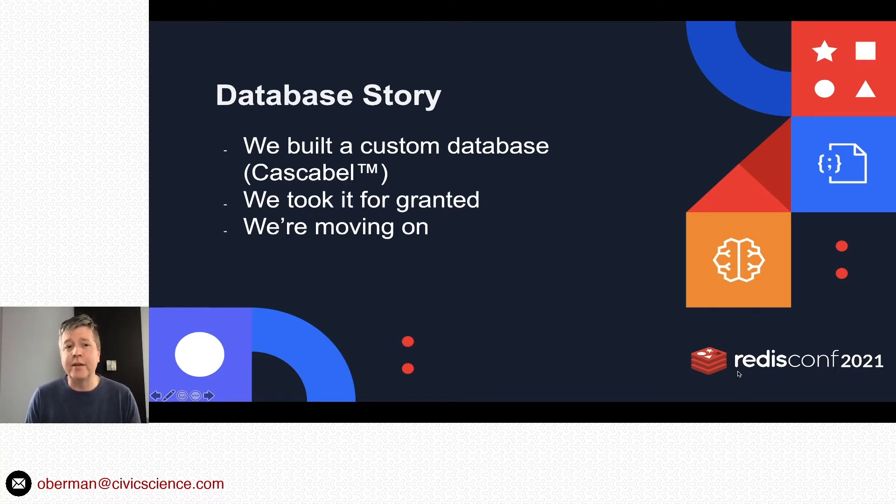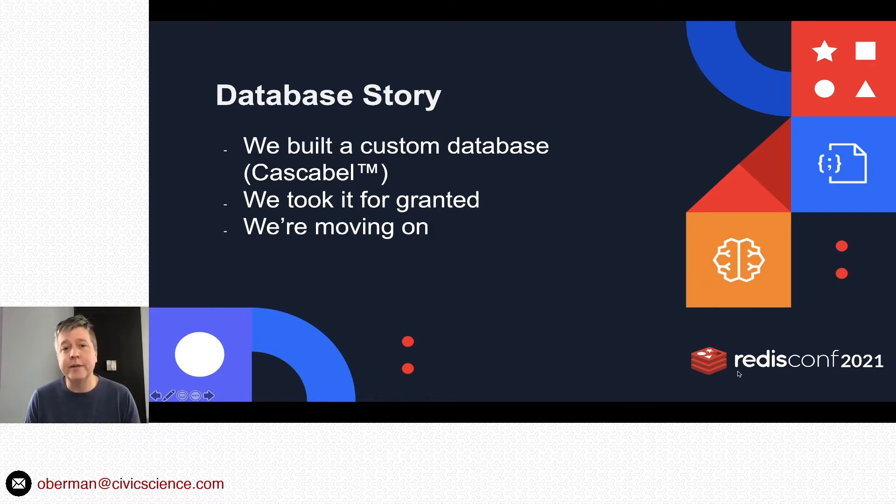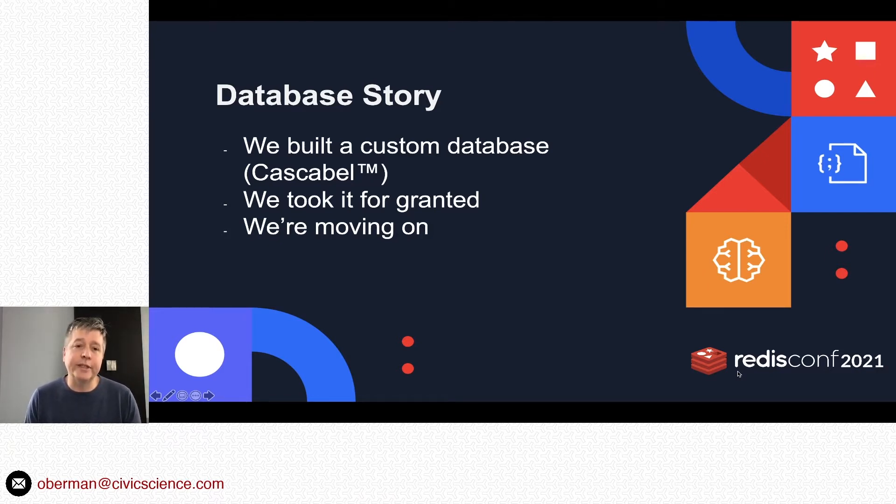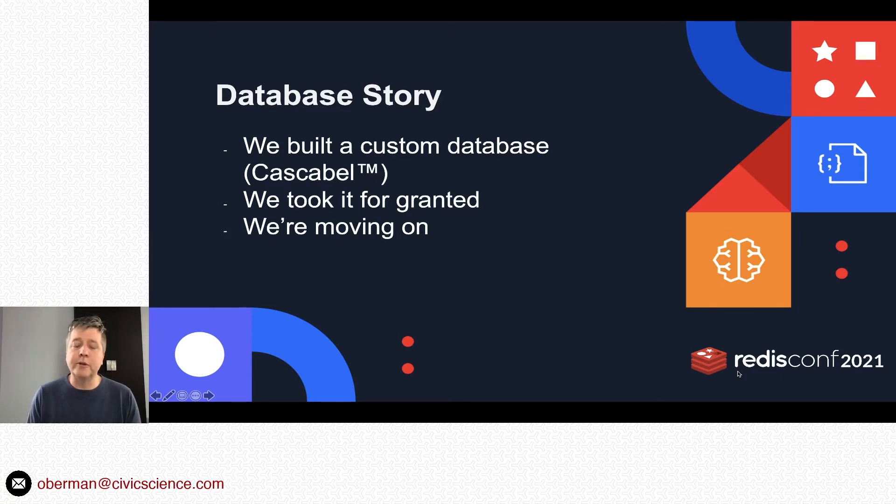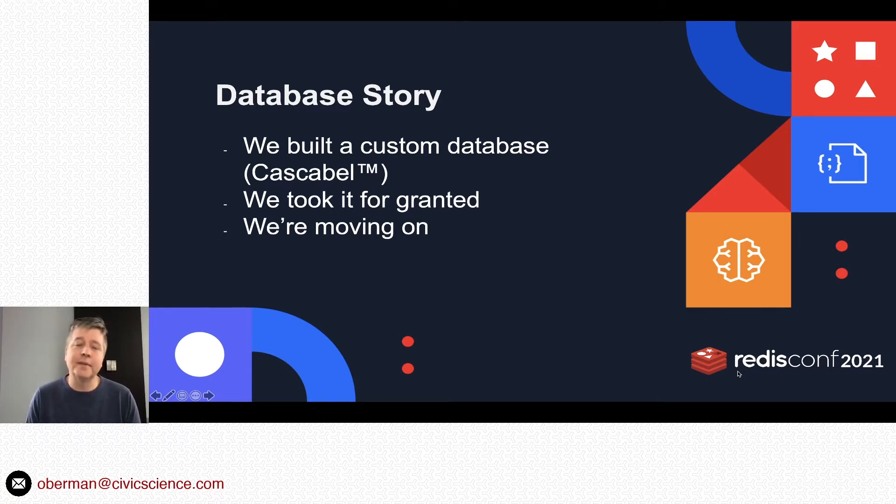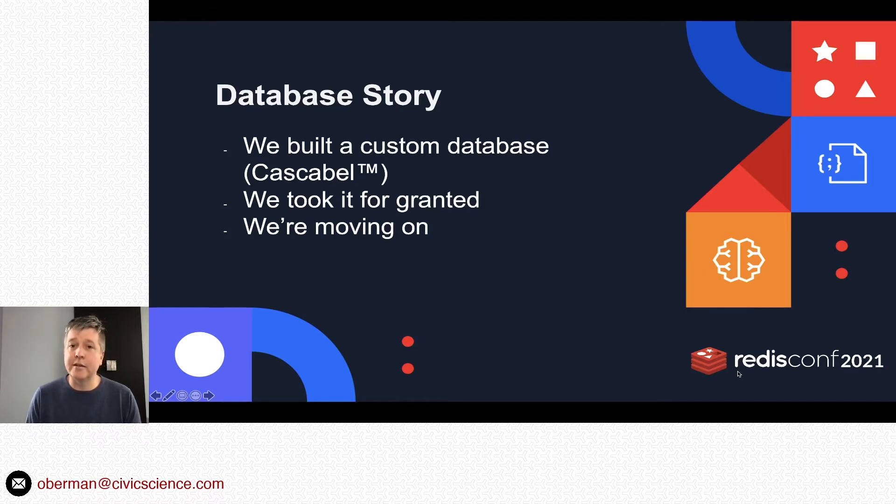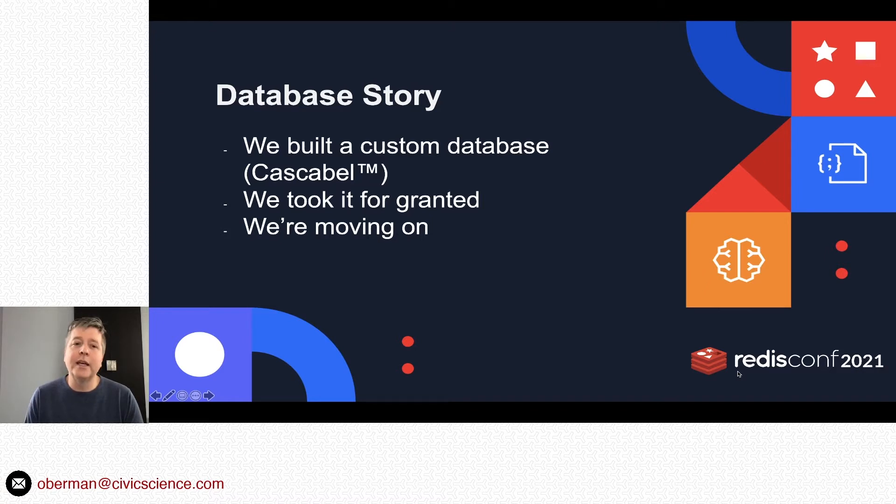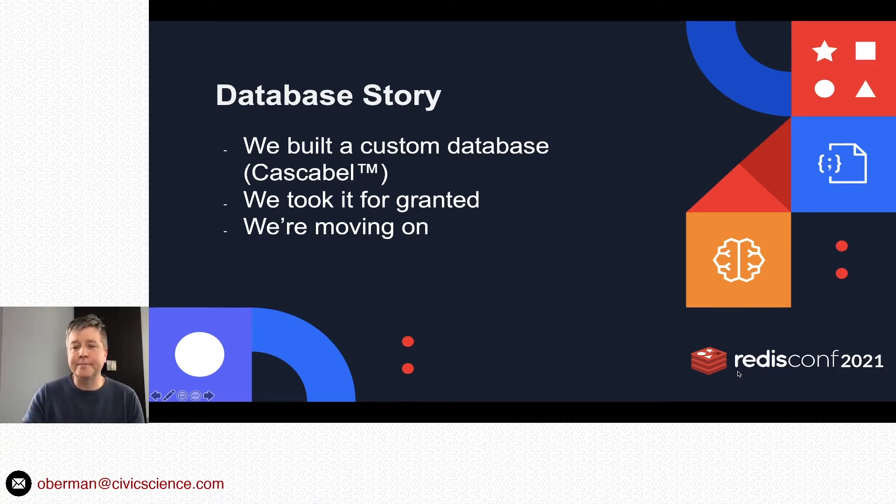We built a custom database we called Cascabel, and then we pretty much immediately started to take it for granted. We didn't really want to be a database company; we wanted to be a data company. Year by year we accrued more and more technical debt on that database itself.